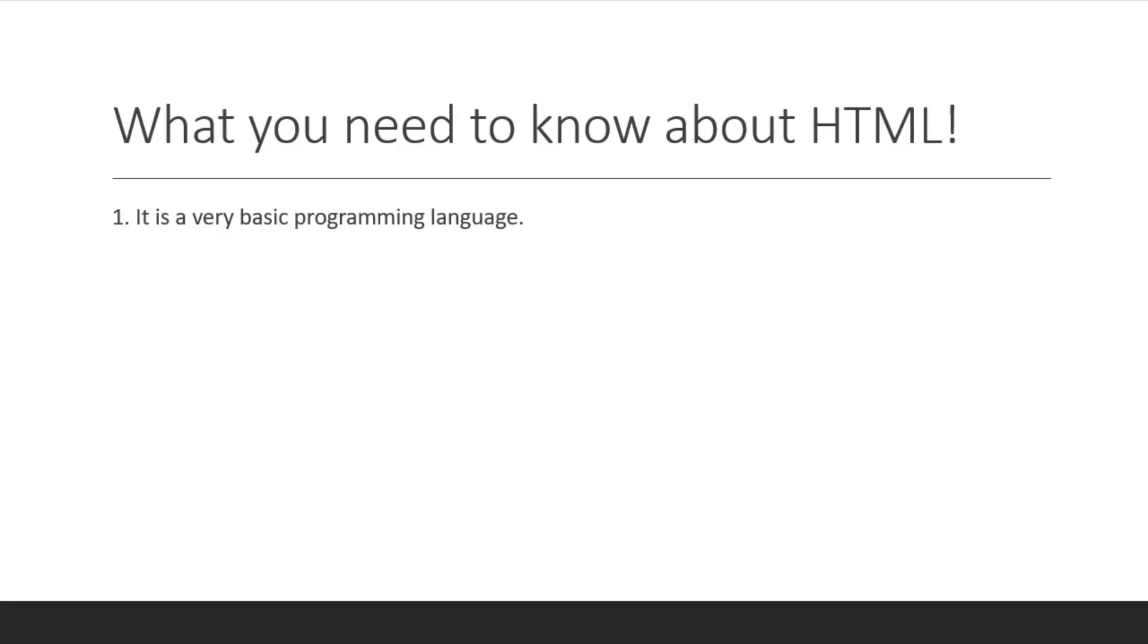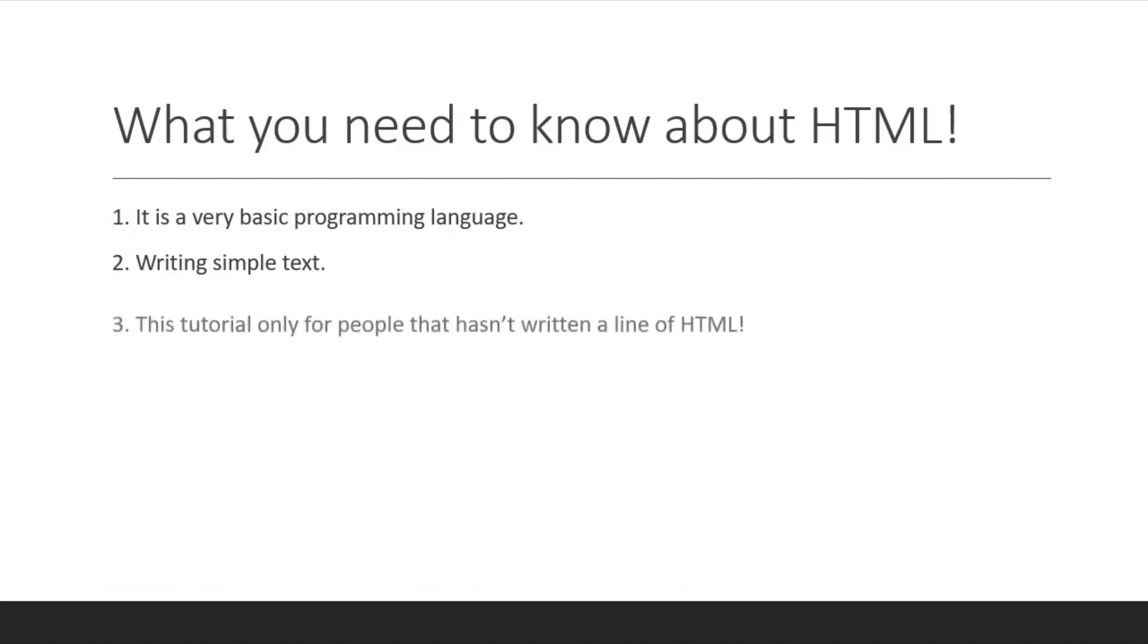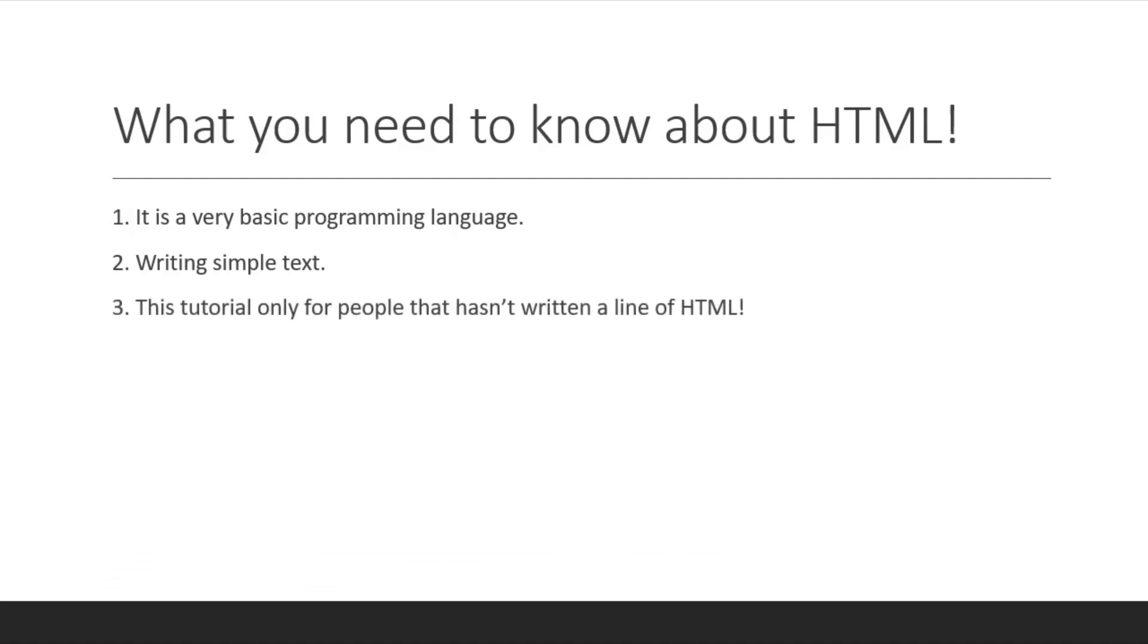We won't be writing any logic in here. We won't be using any if statements or making something true. We'll just be using tags and writing some normal words. This tutorial is only for people who haven't written a line of HTML.